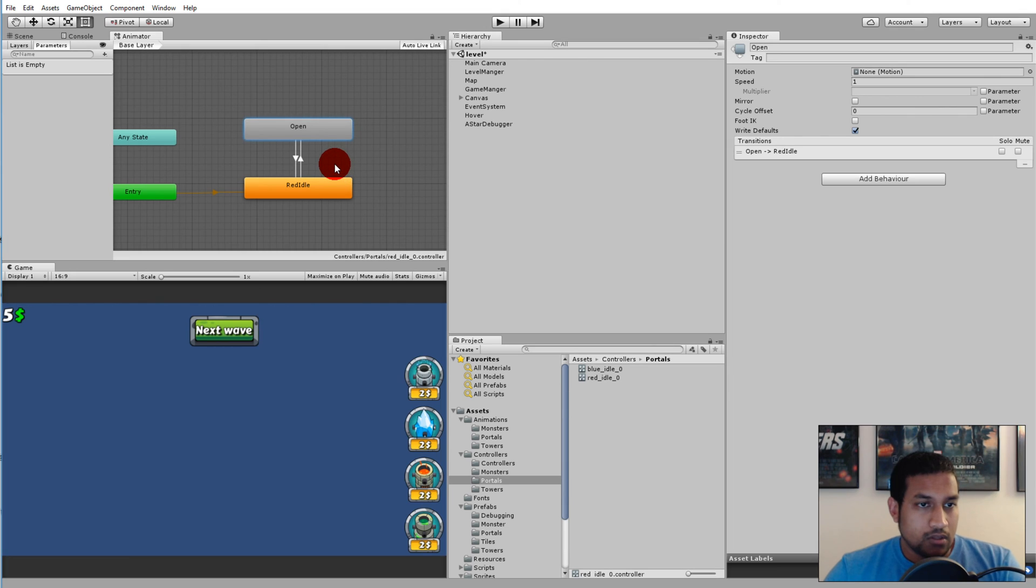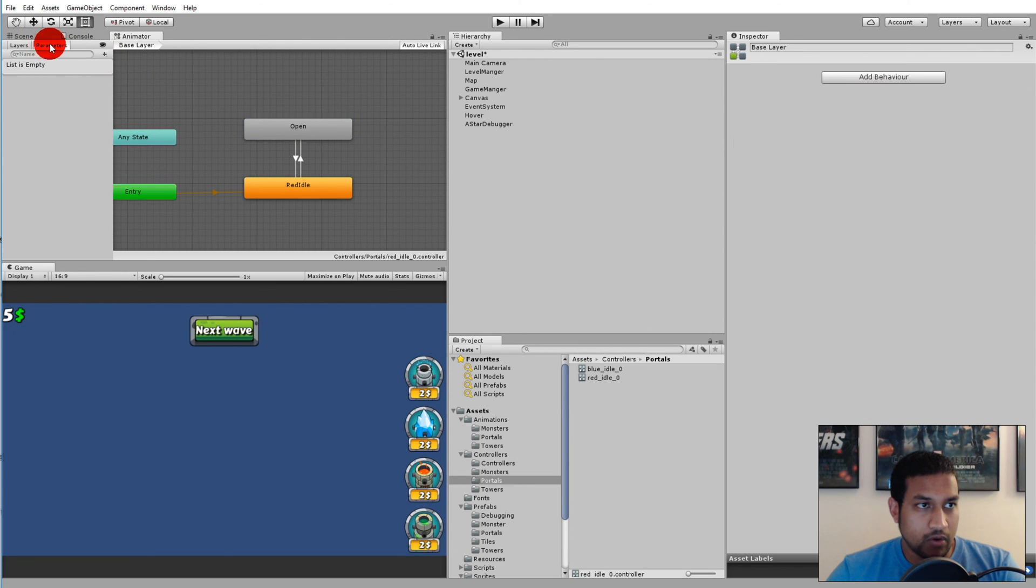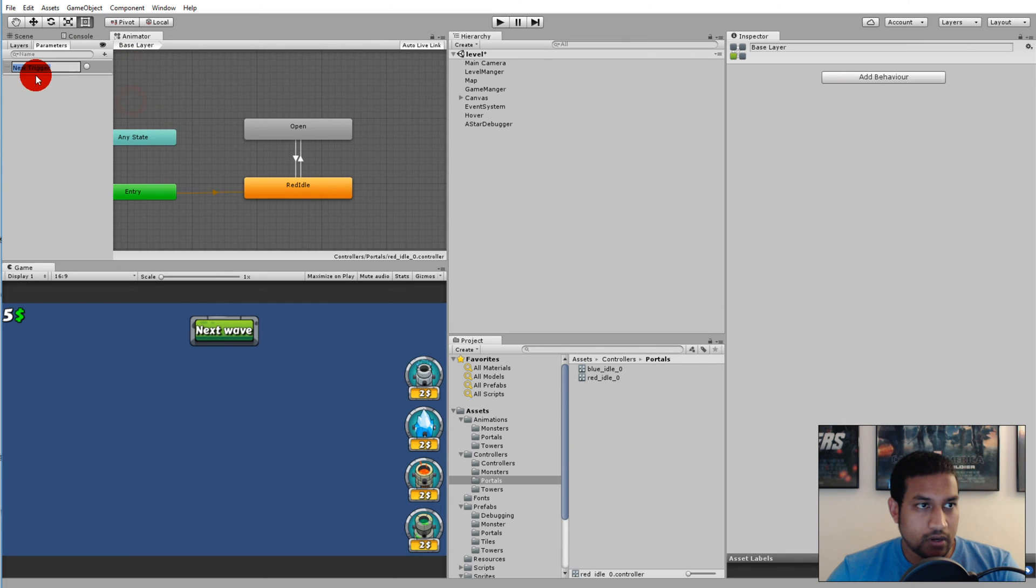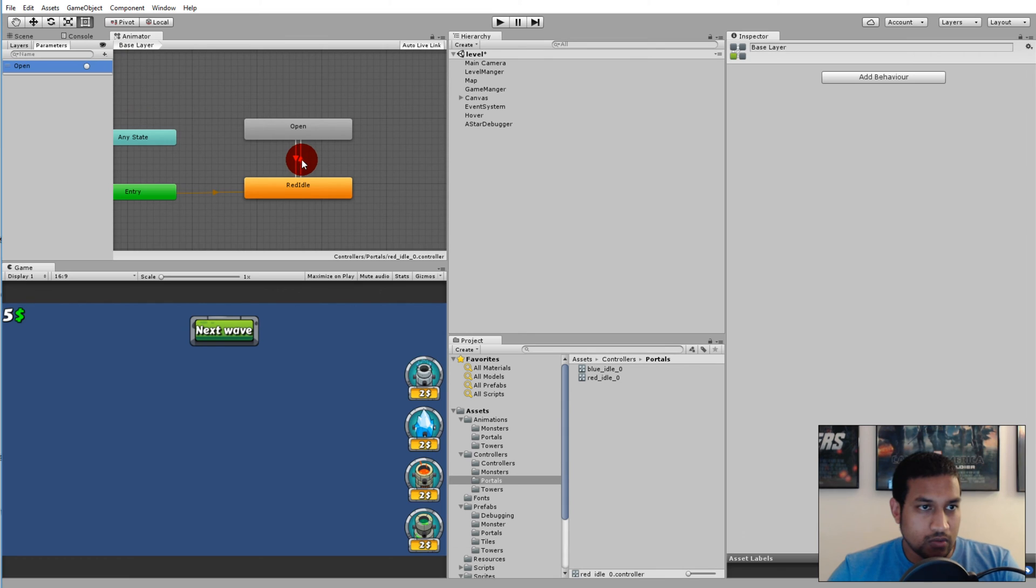When that is done, we should actually set up some triggers. Click on the little parameter here and click on the little plus and select trigger and call it open.